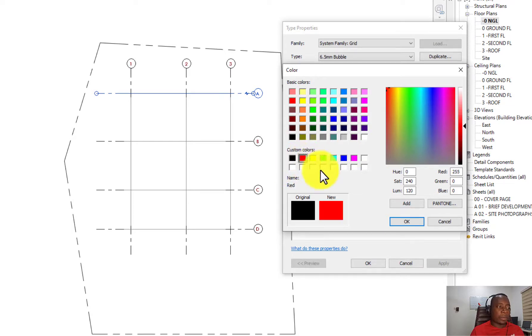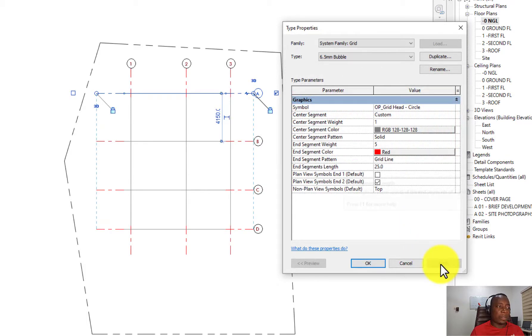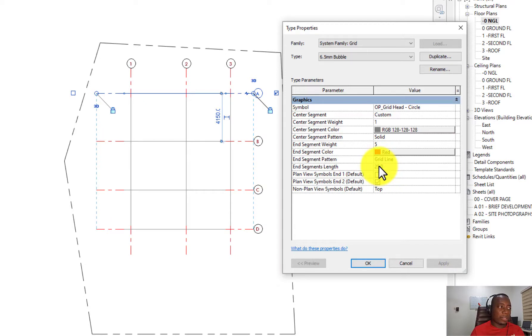For example, now I can make the colors of the end segment separate from the colors of the center segment. You could also determine the distances of the end segments and the center segments, so these are very important ways to edit your grid.